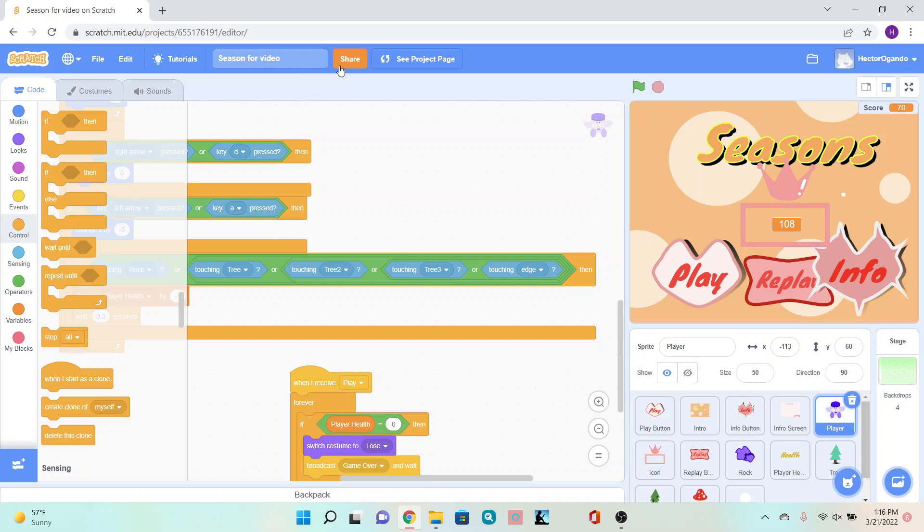If you can't, for whatever reason, it's not the end of the world. You can always just share your screen and play your game. It's just that other people won't be able to play it.